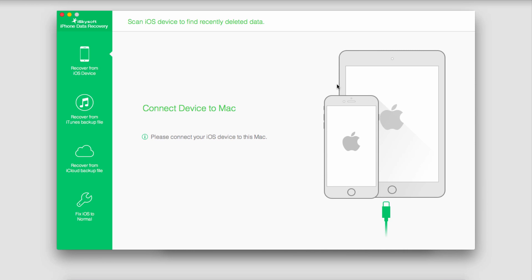The first step is to go ahead and download and install iSkysoft iPhone Data Recovery, a great program you can find online.